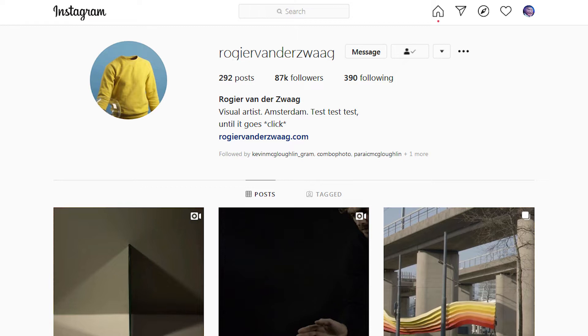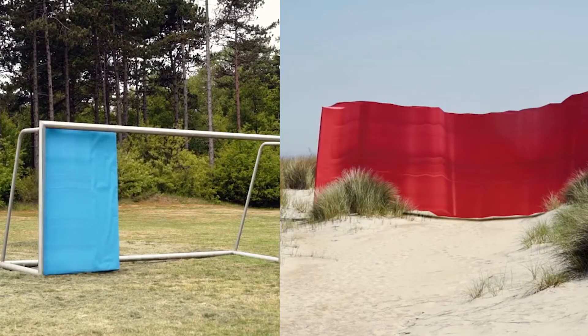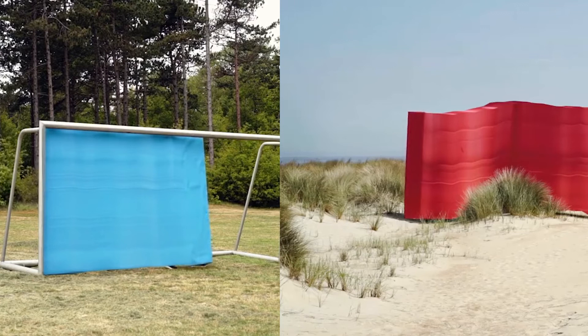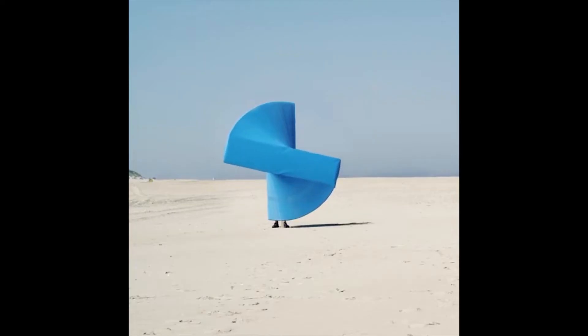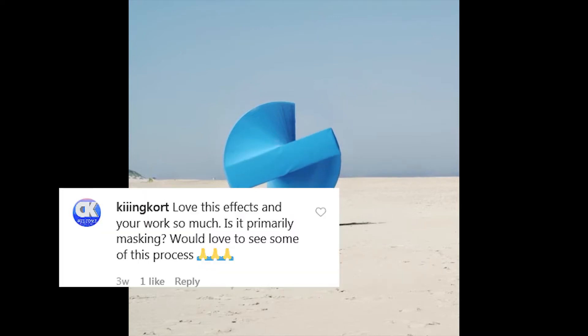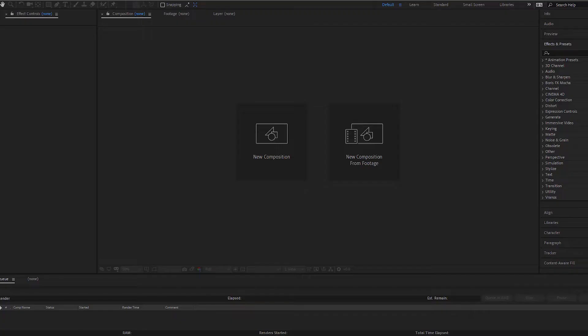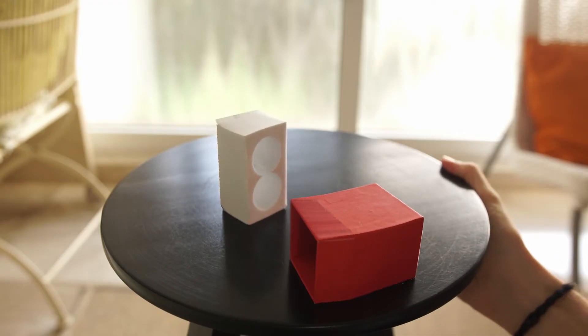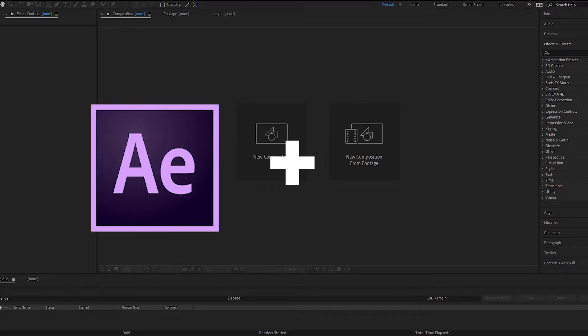What we'll be trying to recreate is the effect that Roger van der Zwag is using in his videos. And this is how it looks. It turned out I wasn't the only one wondering how it's made. After a couple of minutes of research, several hours of trials and errors and several days of render, I finally came to the conclusion that we can recreate something similar using Adobe After Effects and its native plugin called Echo.